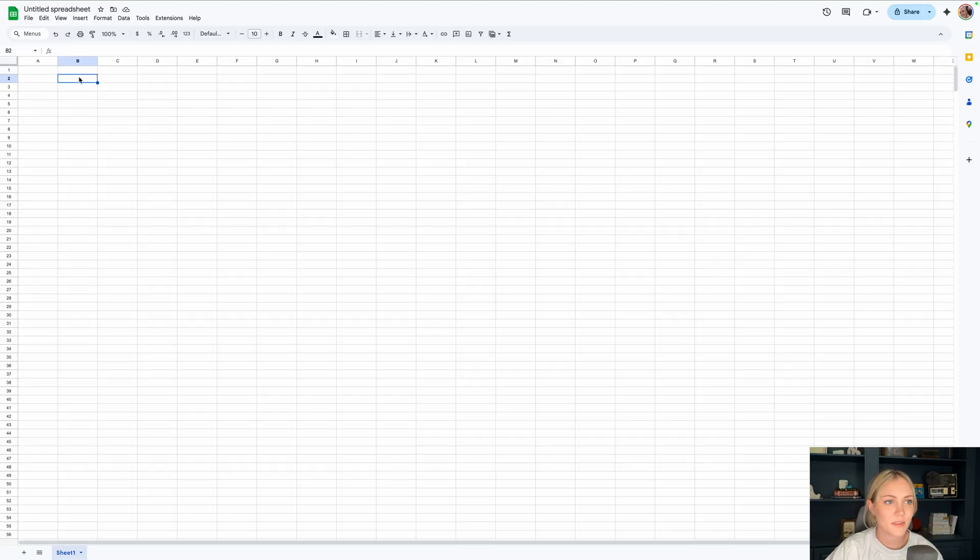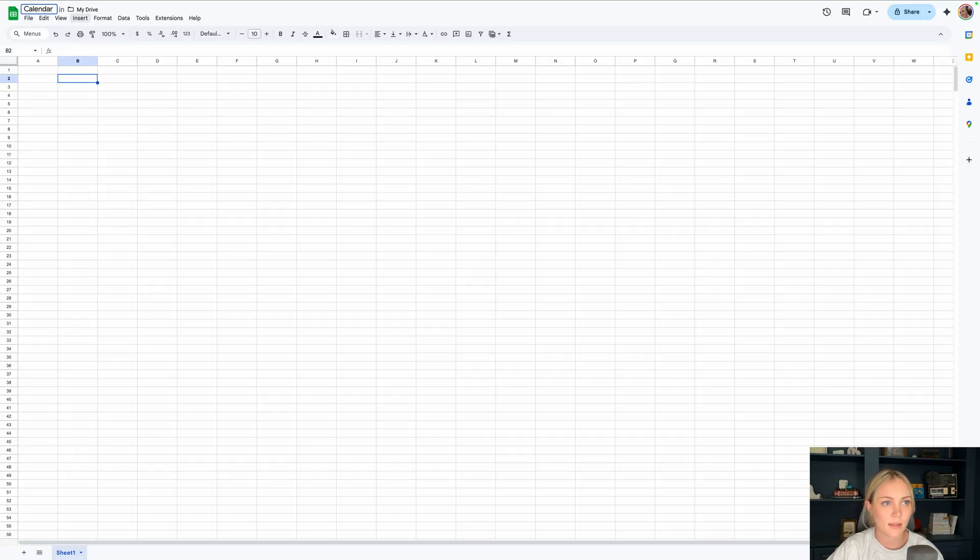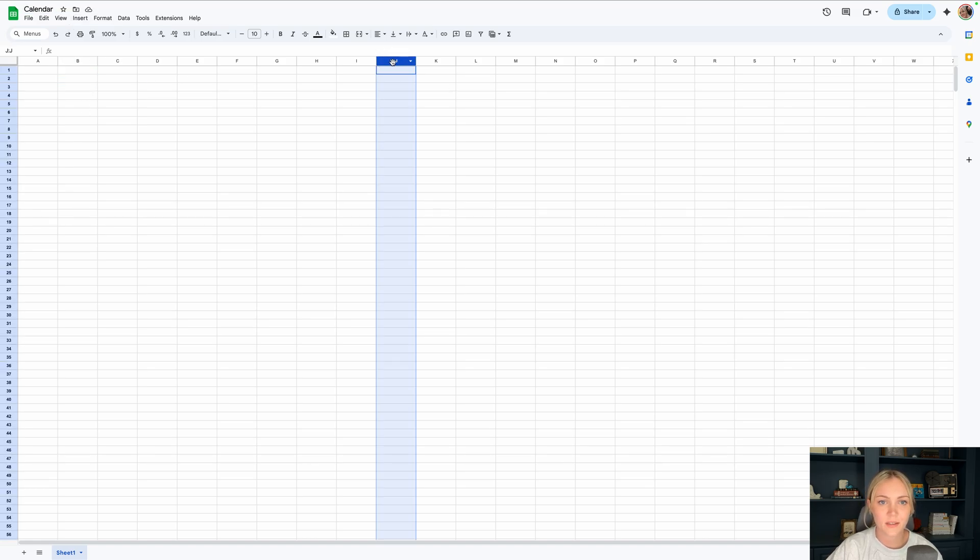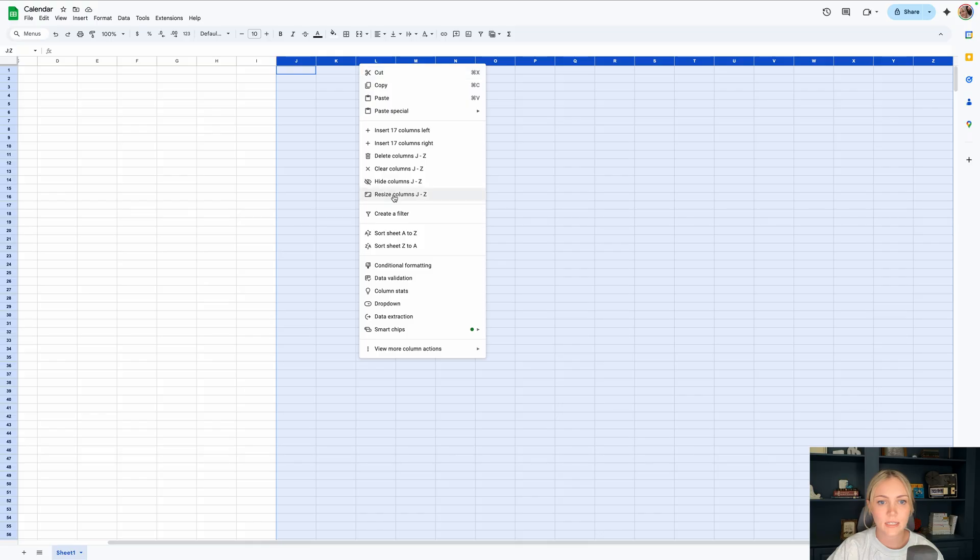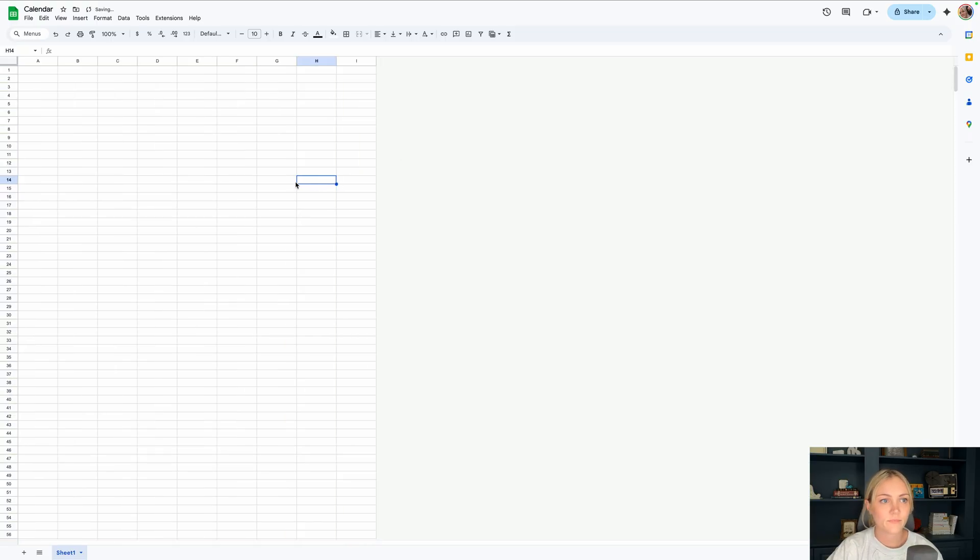Let's start out with a blank Google Sheet and label it whatever you want. I'll do calendar. Then we'll go over to column J, click command shift right arrow key, or control shift right arrow key if you're on a PC. We'll right click and delete those columns.